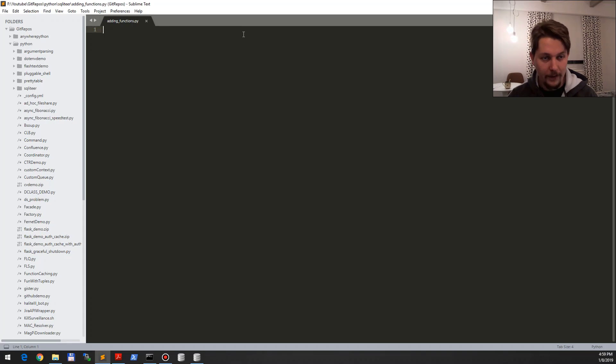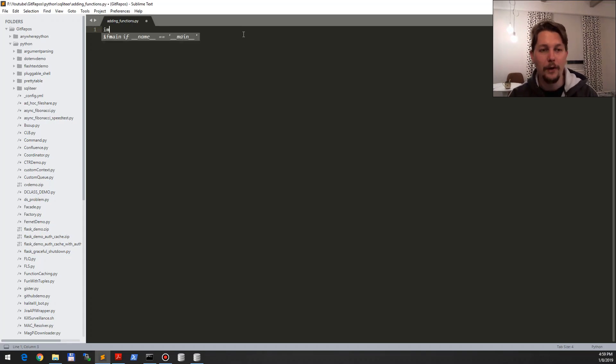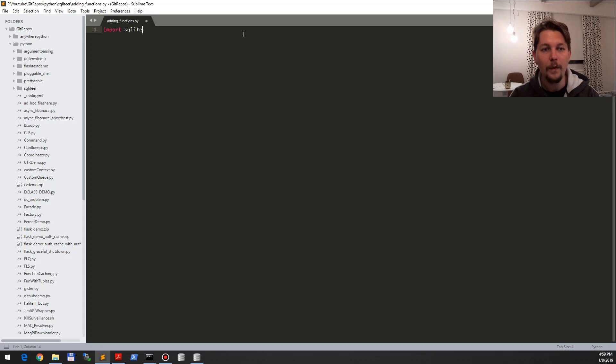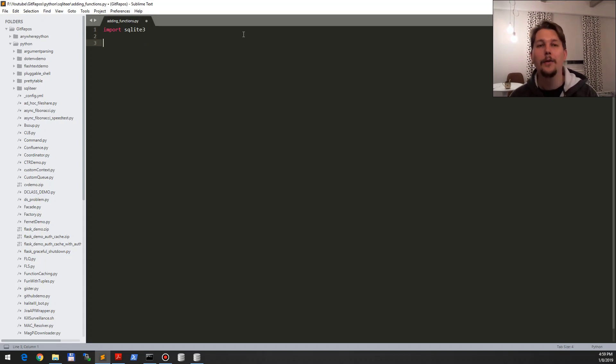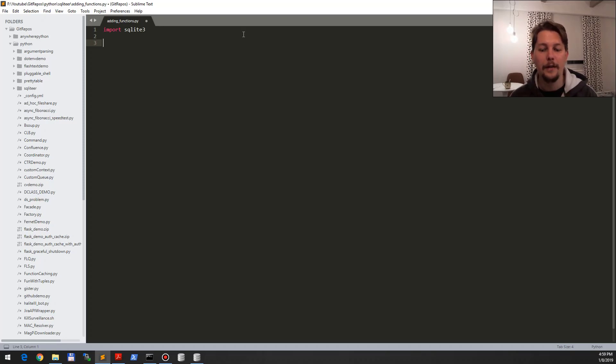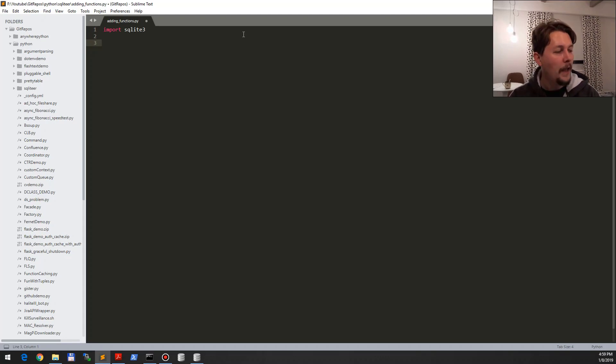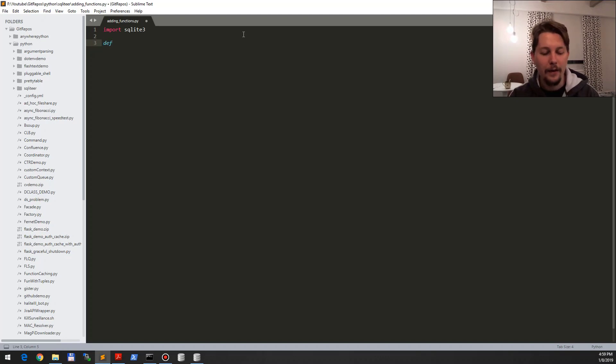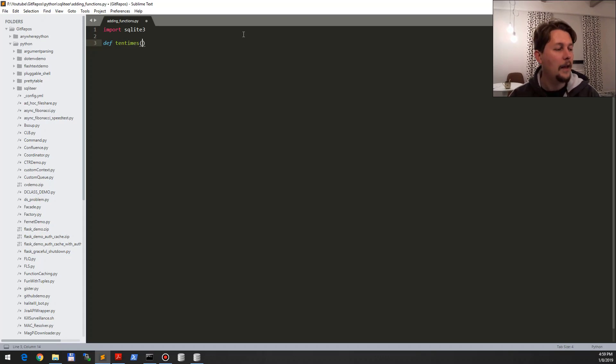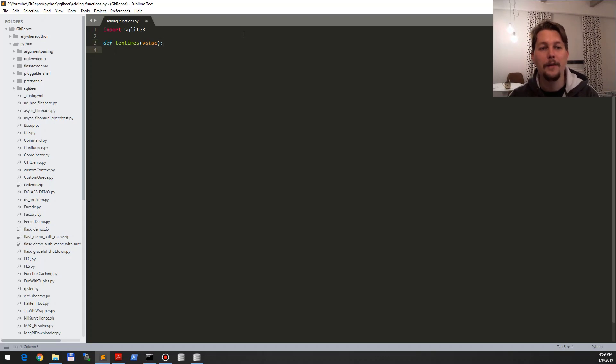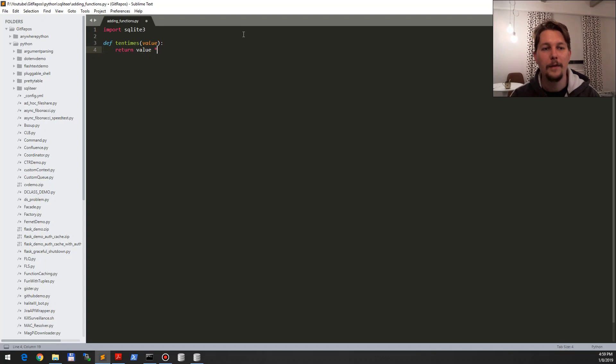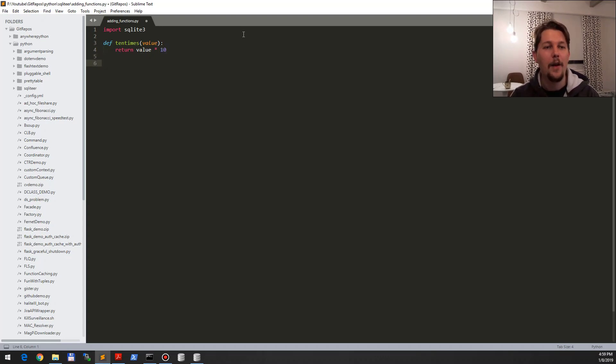First, what we would like to do is import the SQLite3 module. You do not need to install anything extra because this is included in the base Python installation. After that, what you would like to do is define the function, so ten times, and this function is going to have a value and what it is going to do is simply return the value times ten.